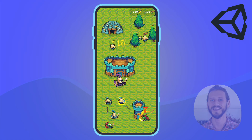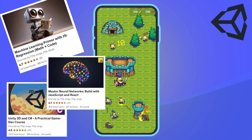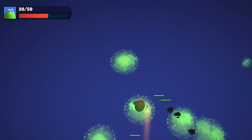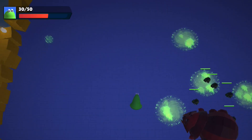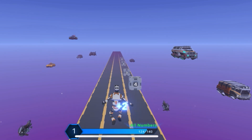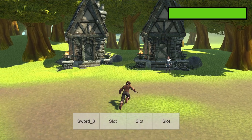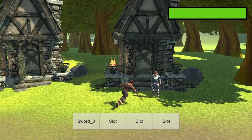Hi there, I am Filip, a seasoned software engineer and Udemy course instructor with over a decade of professional experience. I have created many popular courses and published my own games over the years.